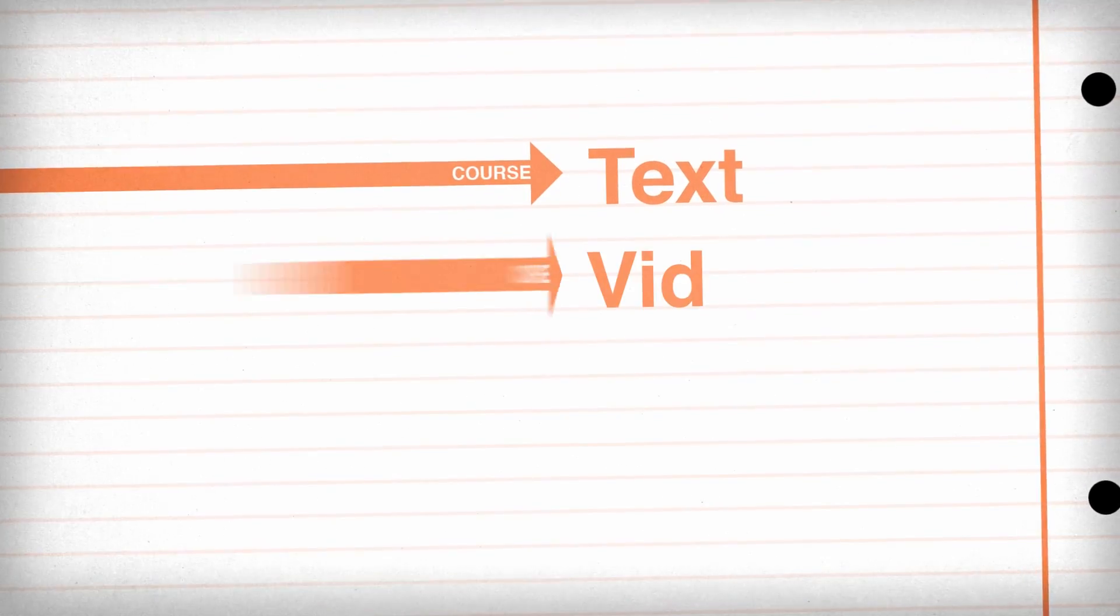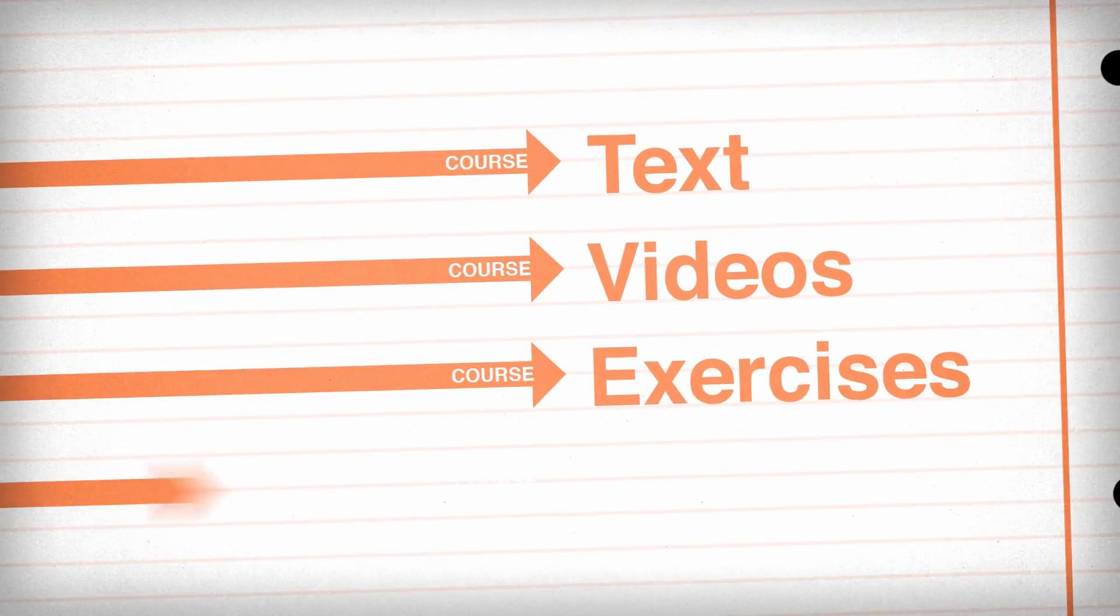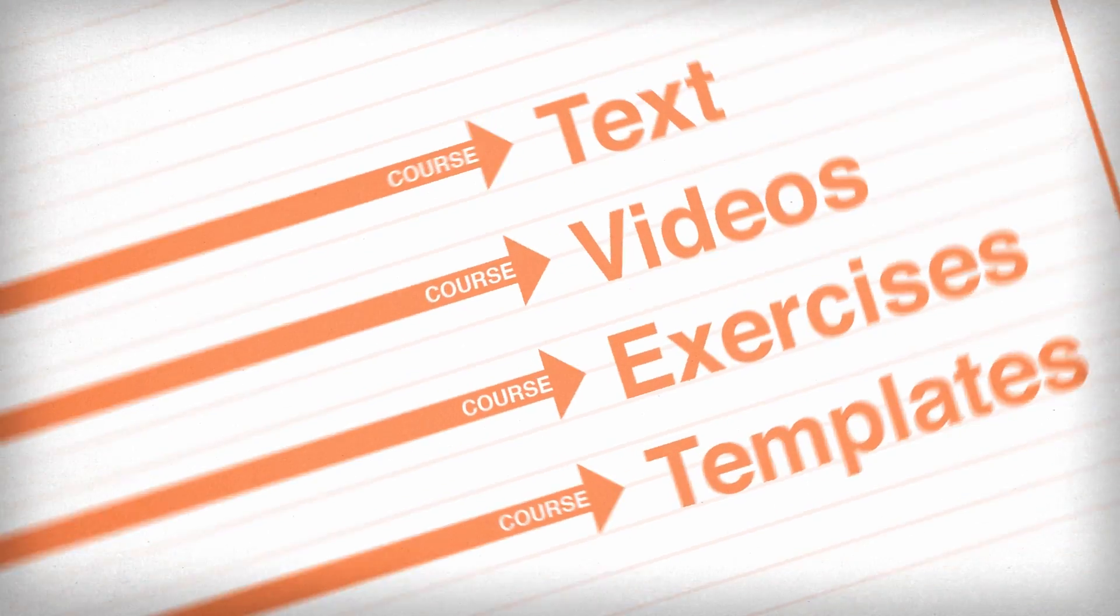Our writers are acknowledged experts in their field. They teach through course text, videos, exercises, and templates.